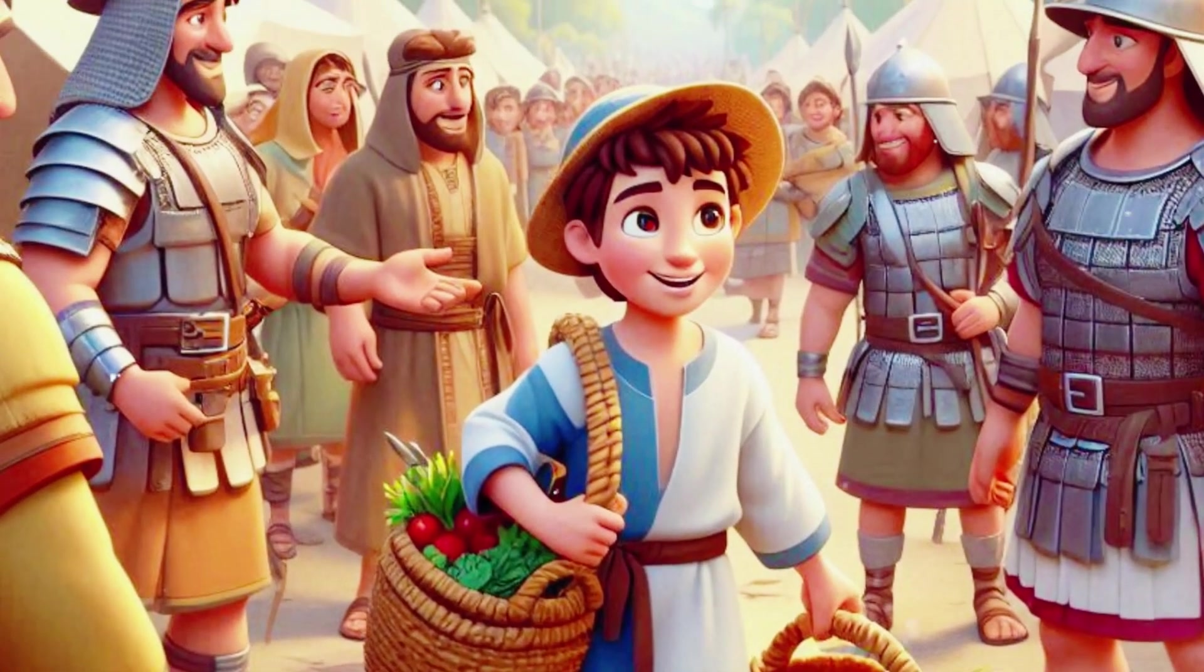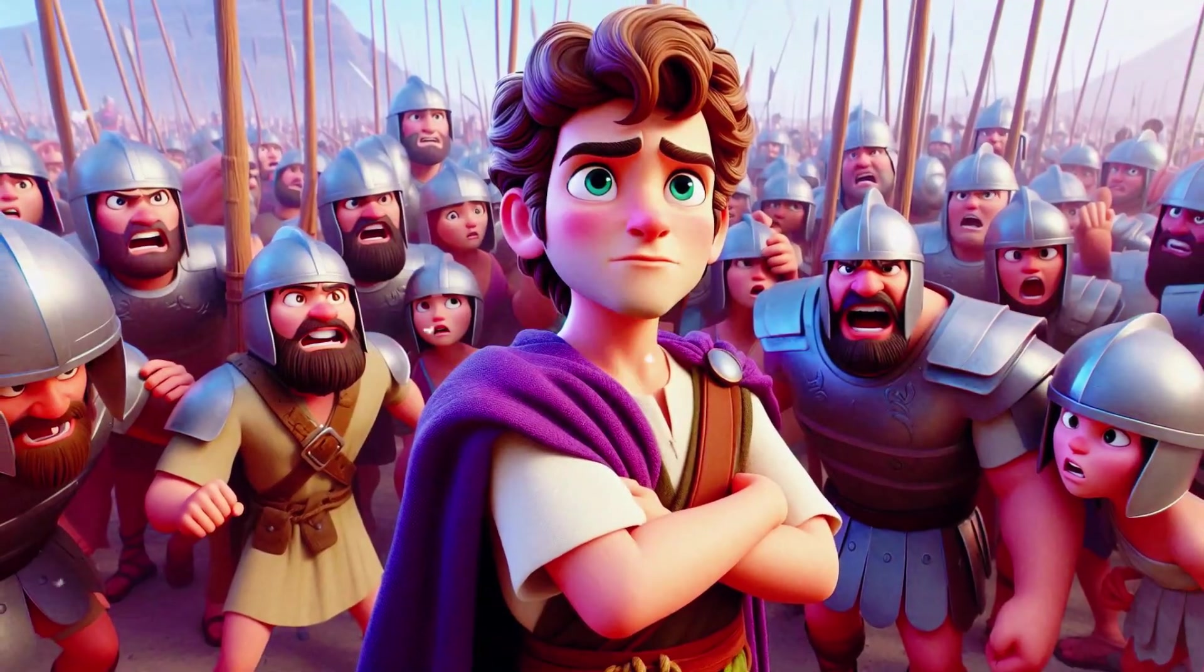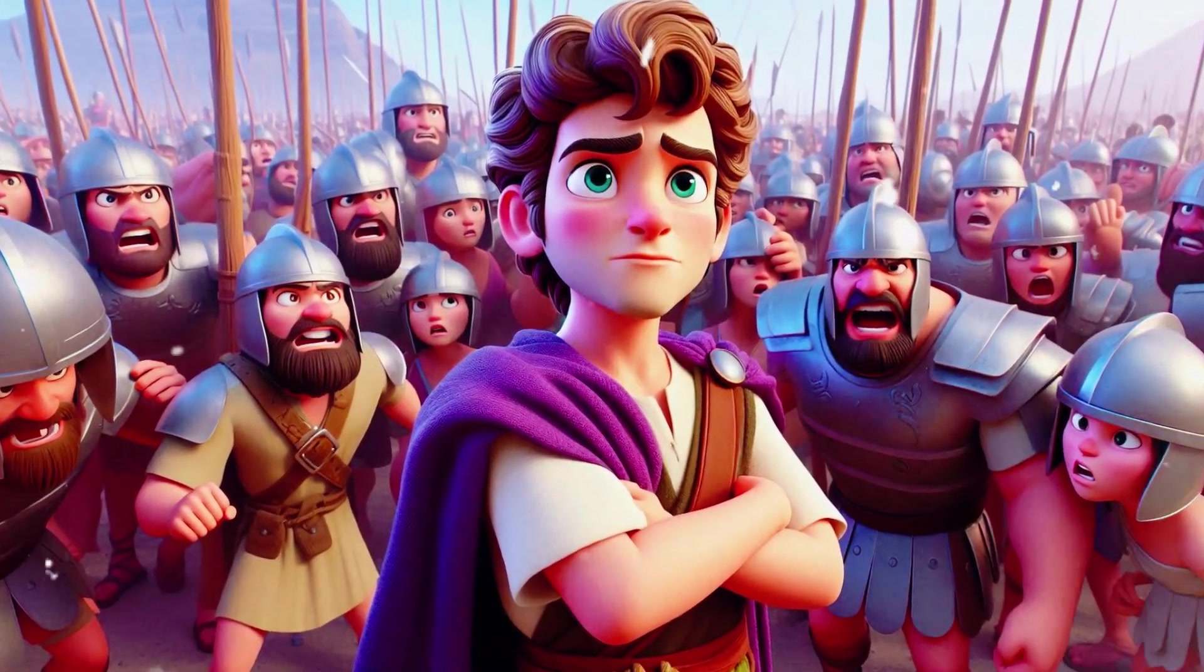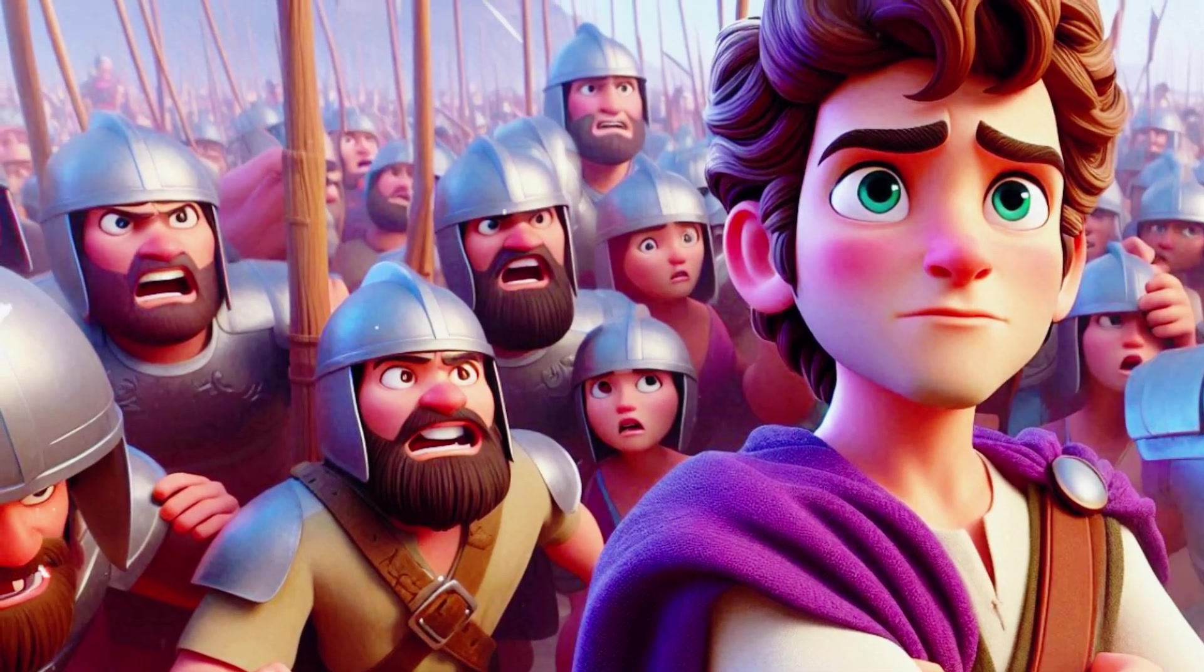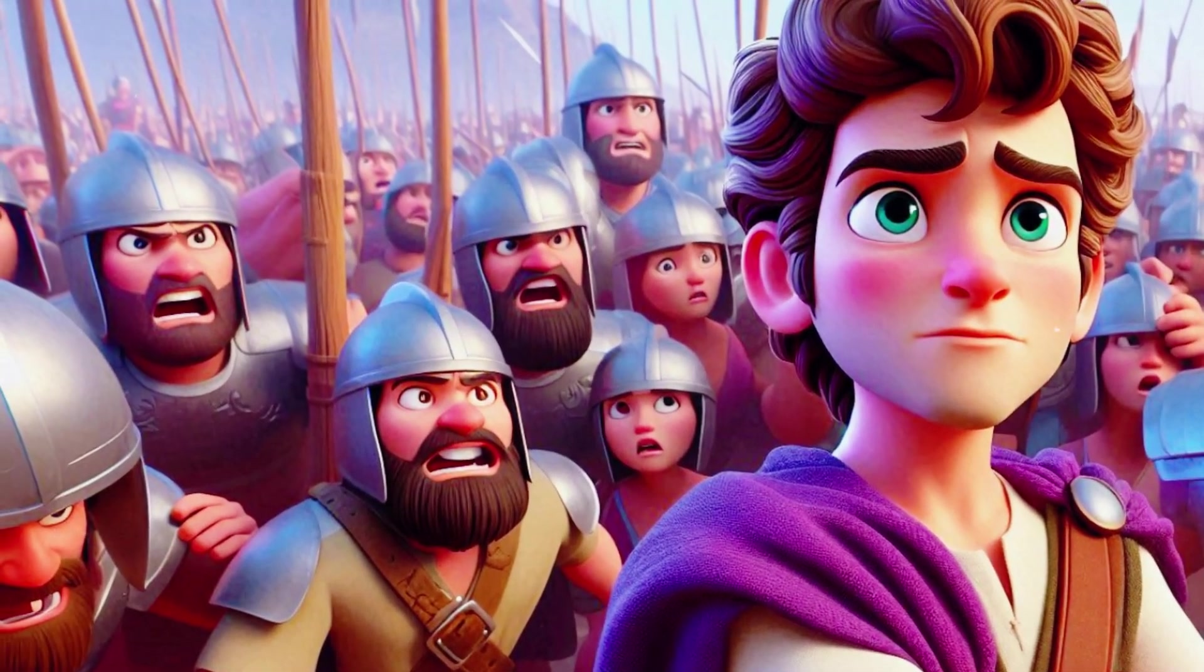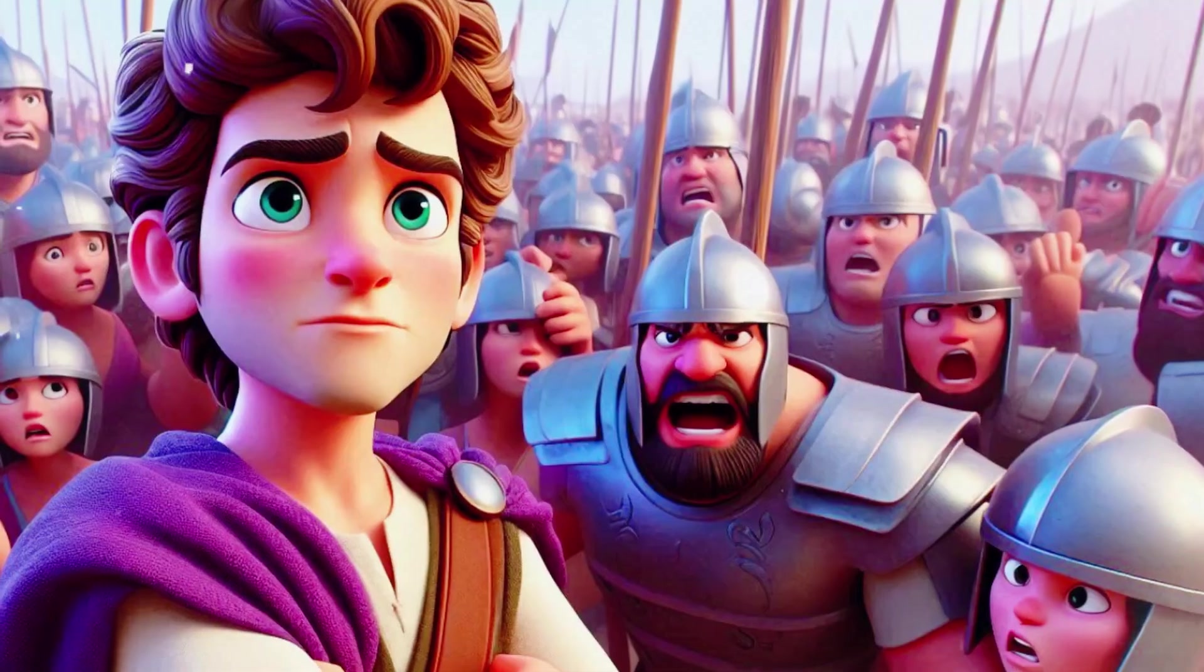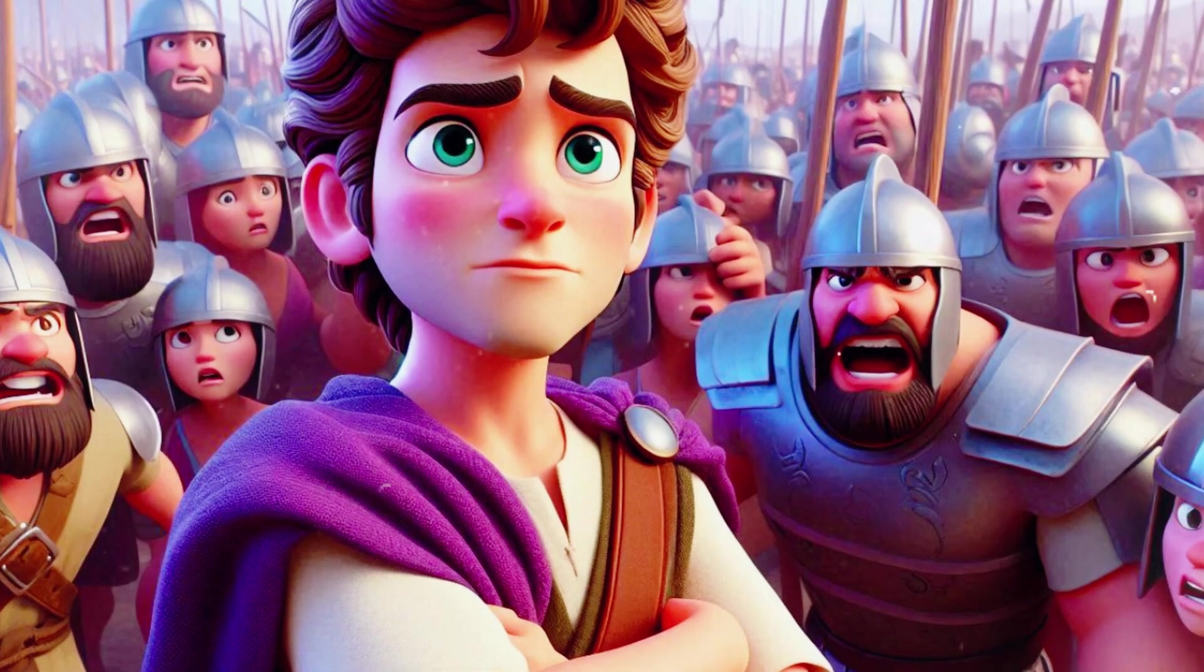When David arrived, he heard Goliath's taunts and saw the fear in the eyes of the soldiers. Unlike the others, David was not afraid. He had great faith in God, who had helped him protect his sheep from lions and bears.